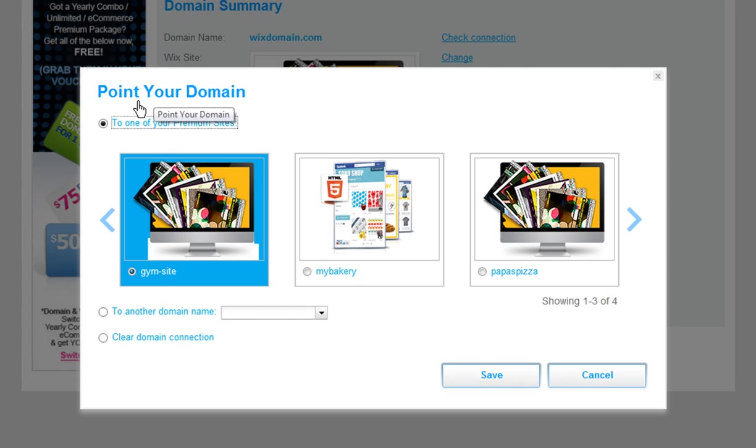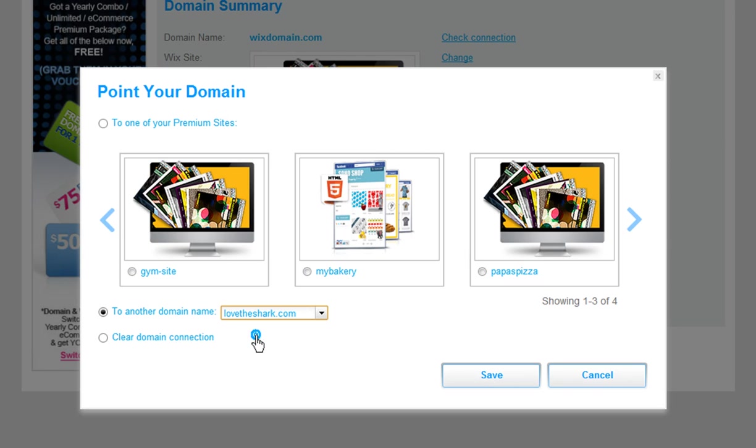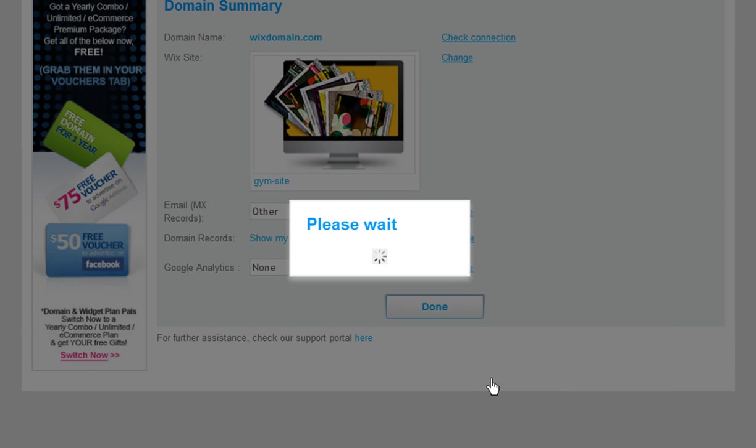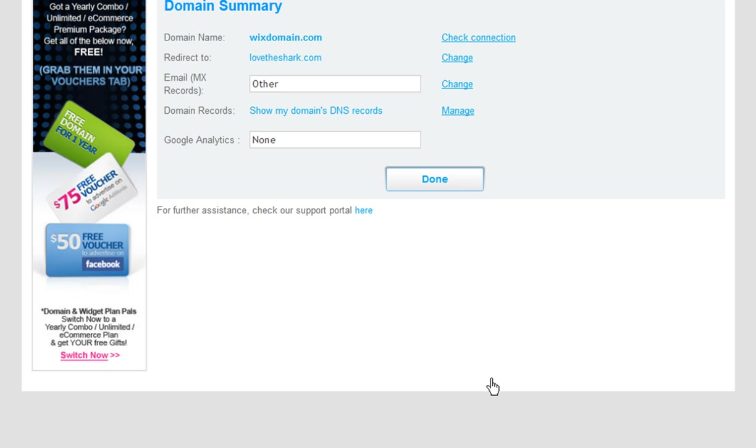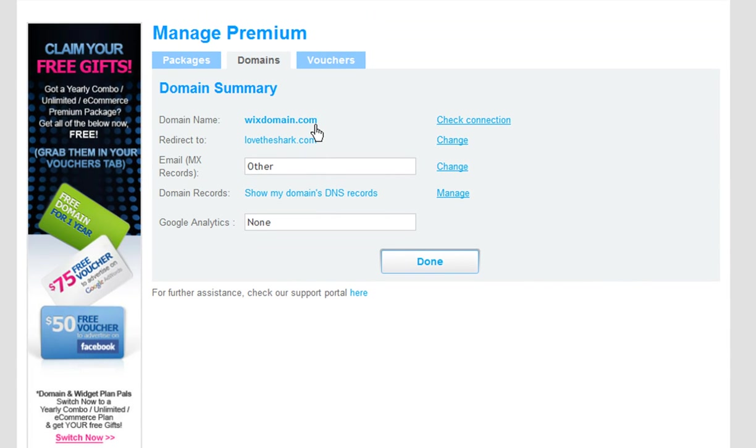In this open window, select To Another Domain Name. And choose your primary domain from the drop-down list. Then, click Save. And you are set. You now have two domains directing to your one Wix site.